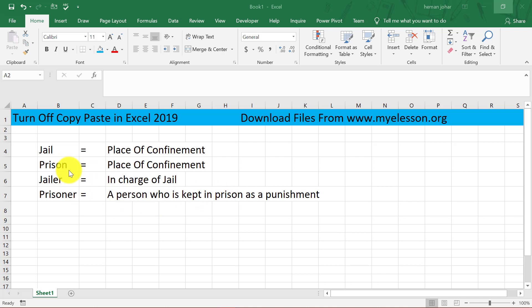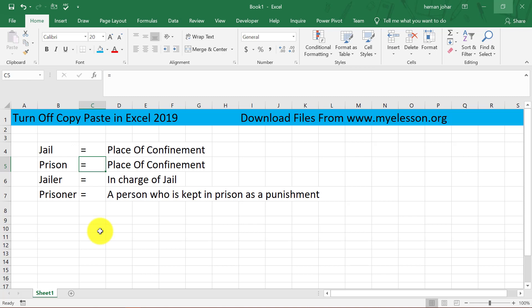So just adding e-r changes the meaning of these words completely. Though jail and prison are the same, jailer and prisoner are totally different persons. Now if I don't want people to copy this — though this is not worth copying at all — how do we stop people from doing that?